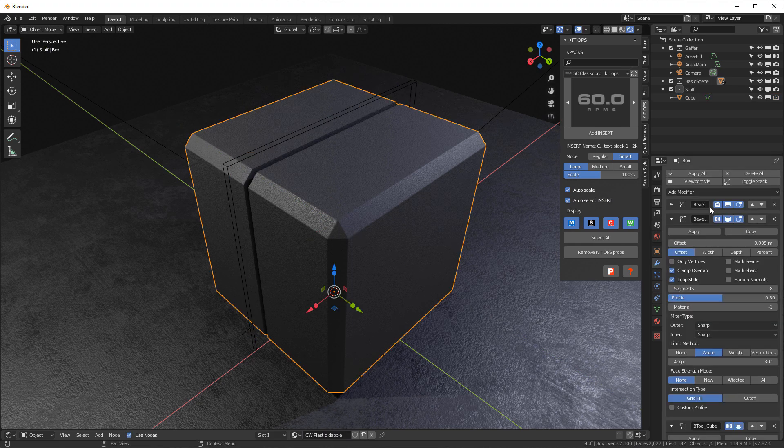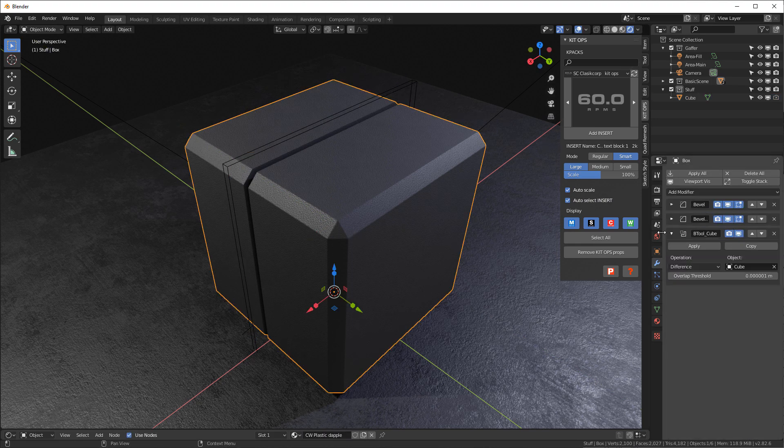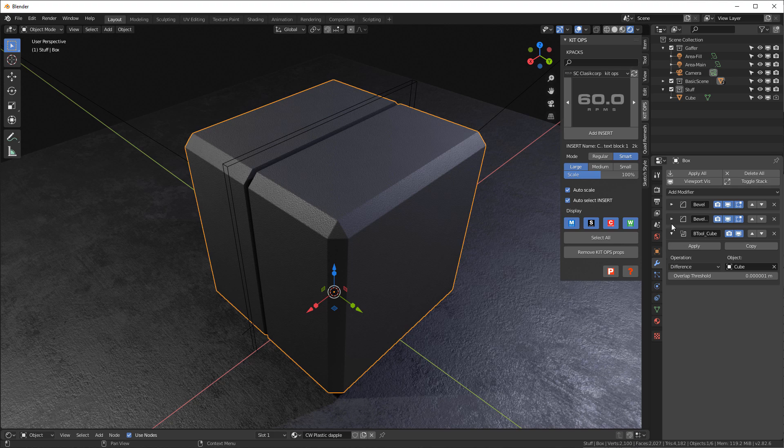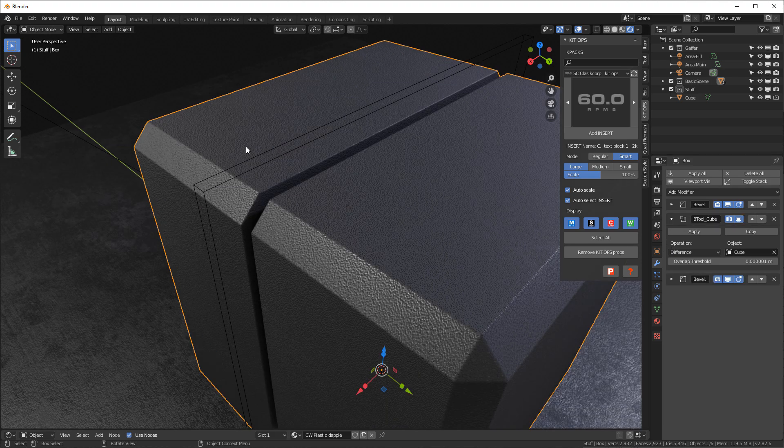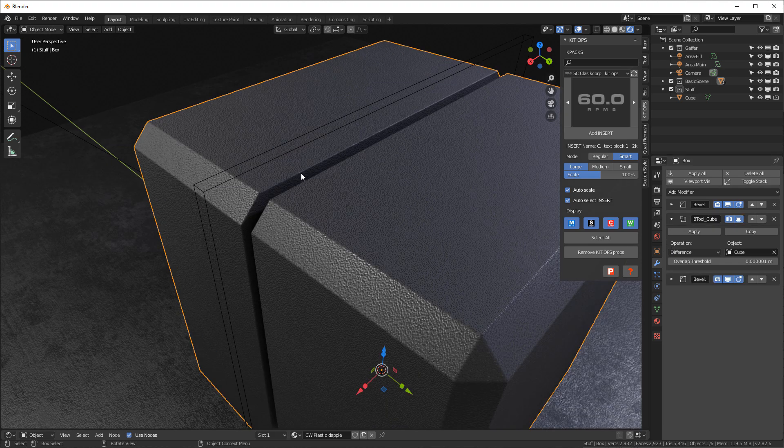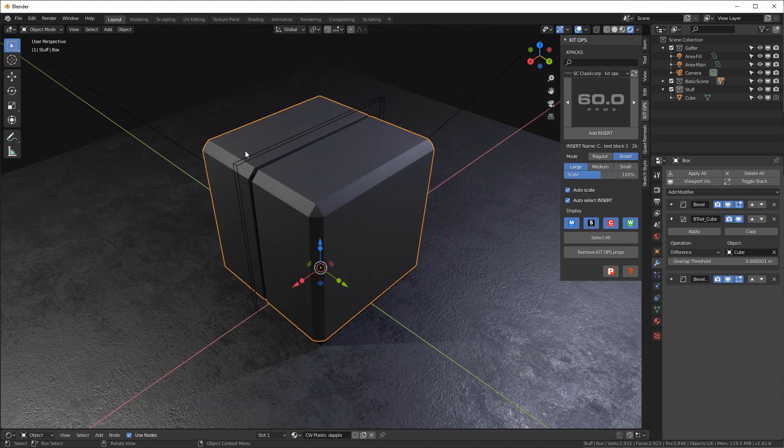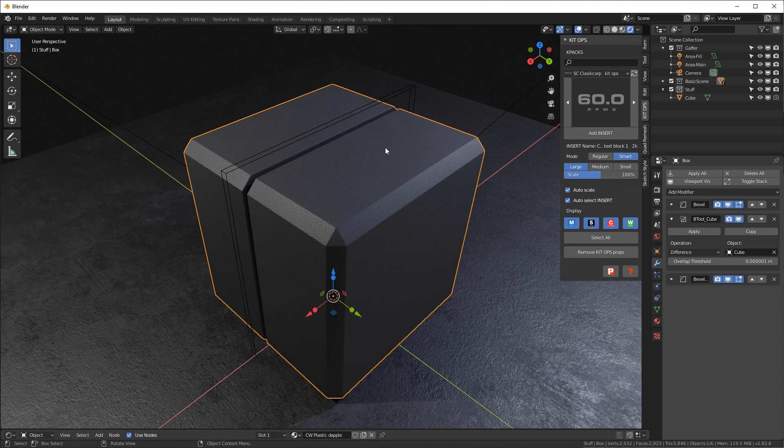If we go in our modifiers, you're gonna see that we have that Boolean cube. I'm gonna drop this bevel so that we have a little tiny bevel on the end here. Now that we have this done.